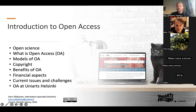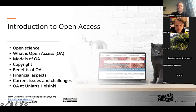We'll first talk about open science and how it relates to open access publishing. We'll cover models of open access publishing, copyright, benefits of publishing openly, certain financial aspects, challenges, current issues, and finally we'll take a closer look at UniArts' publishing policy and routes to publishing open access at UniArts.